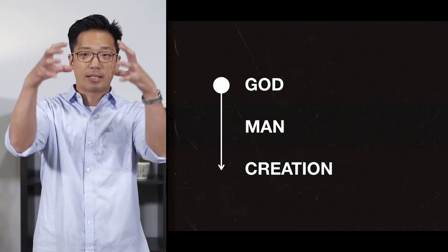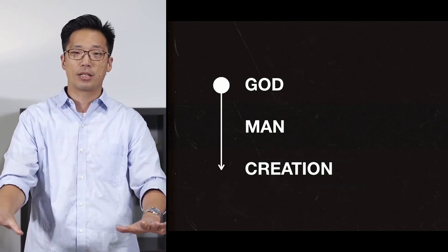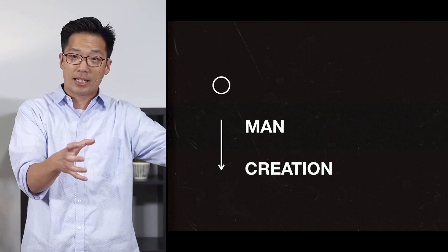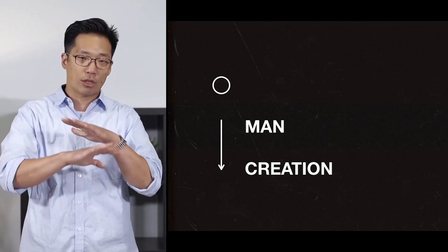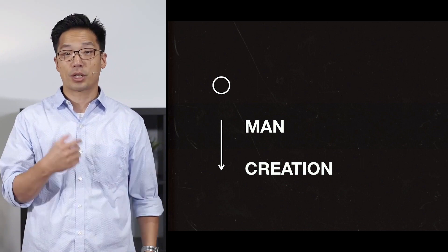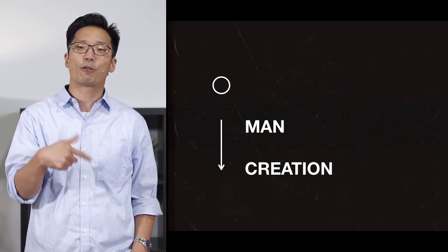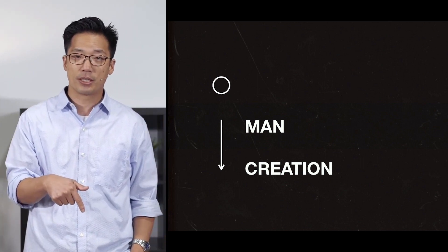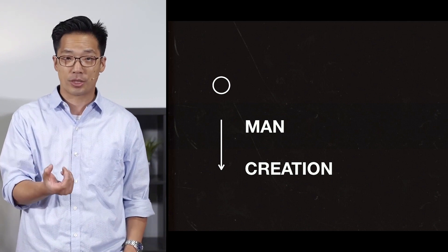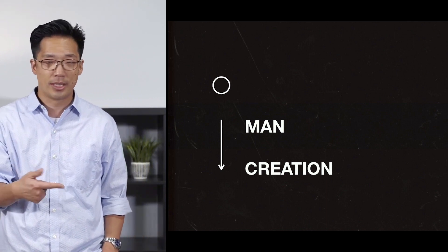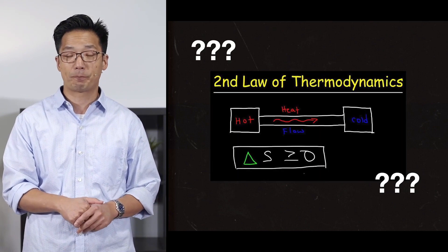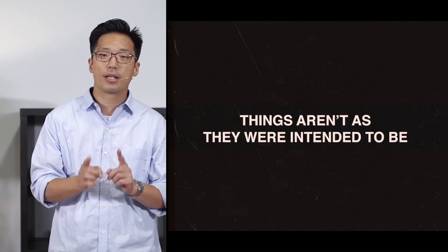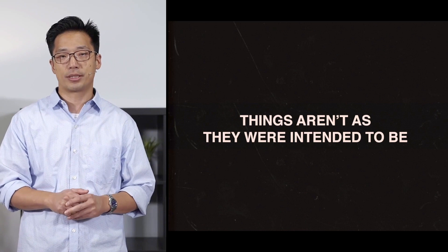So we had the created order of God, man, the rest of creation. When man rejects God, then that relationship with God is severed, and creation gets messed up. And one of the consequences is that man is out of phase with the rest of the universe. And we live in a degenerative universe, irreversible deterioration. And we see that in the second law of thermodynamics. All this to say, things aren't the way that they were intended to be.